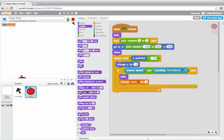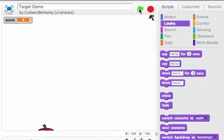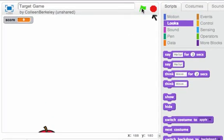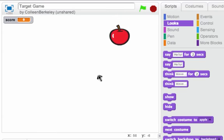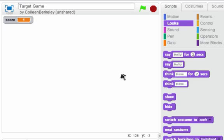Let's click the green flag so the cursor follows my mouse and see if this works like we expect. So the apple appears and then when I click on it, it disappears. Looks good.